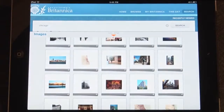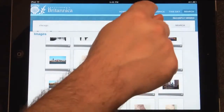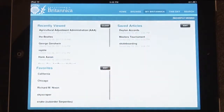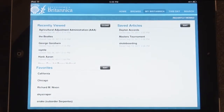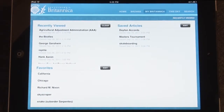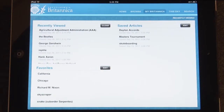The My Britannica feature in the menu on the top of the page will take you to your My Britannica page. On this page you can view your recently viewed articles, your favorite articles, and your saved articles.